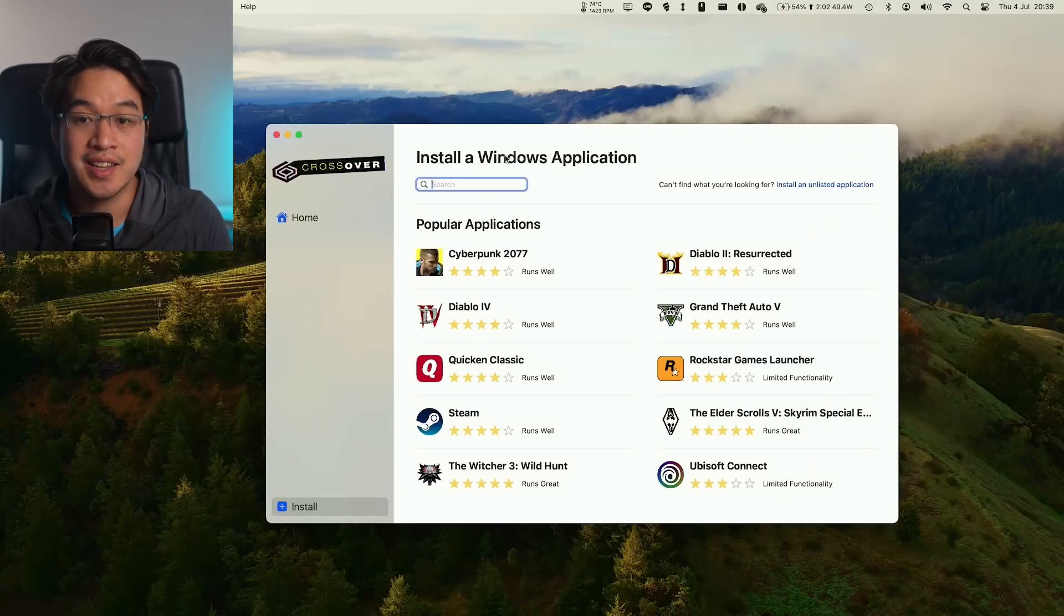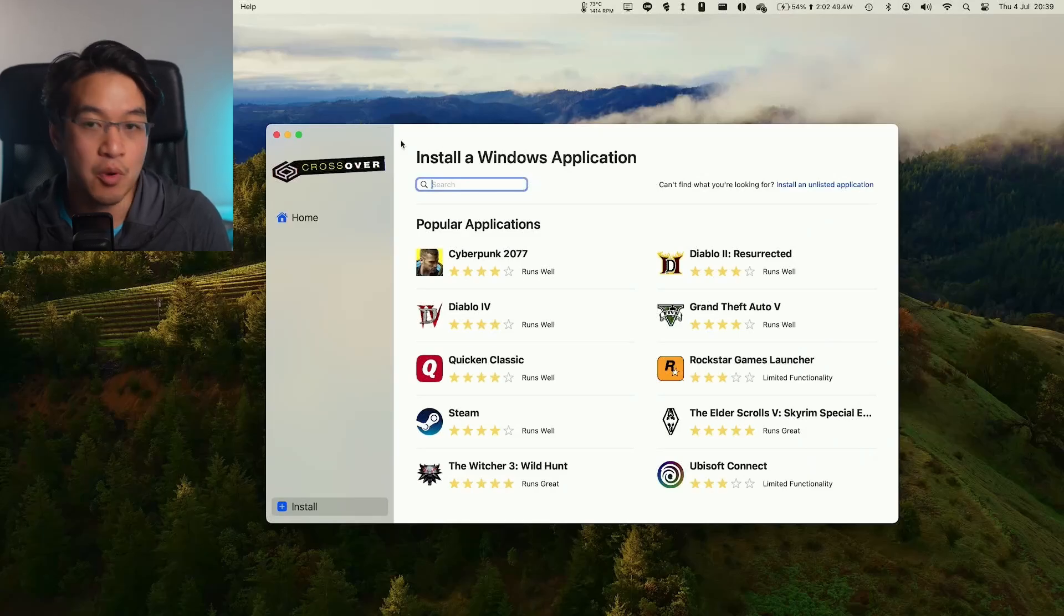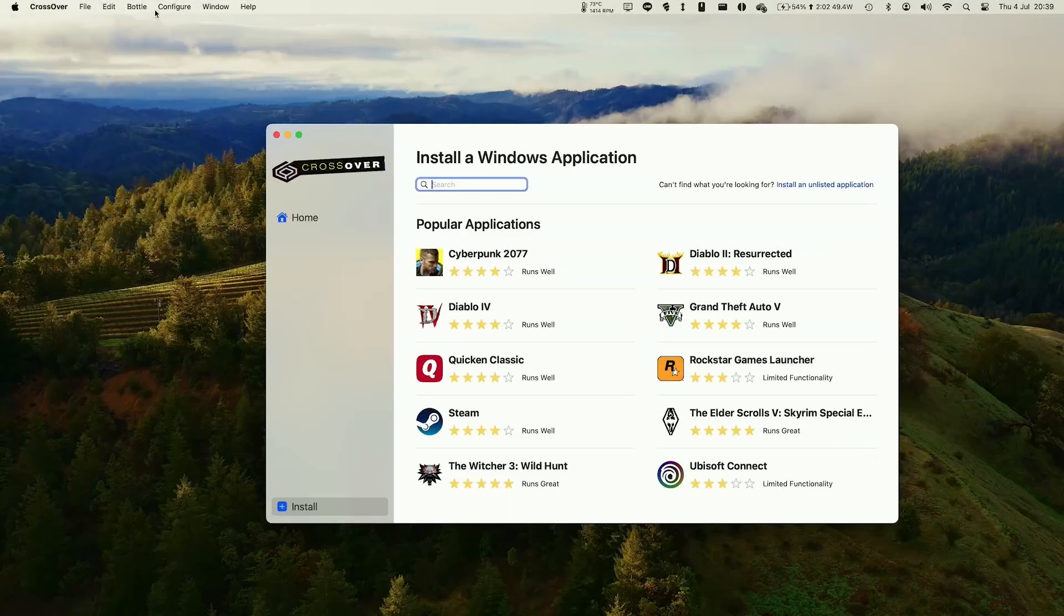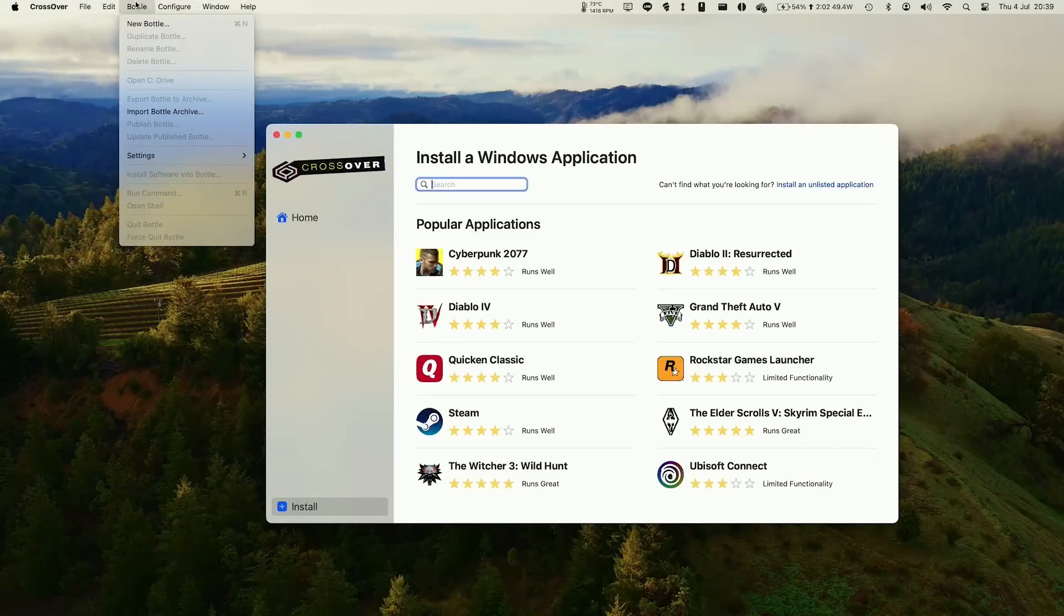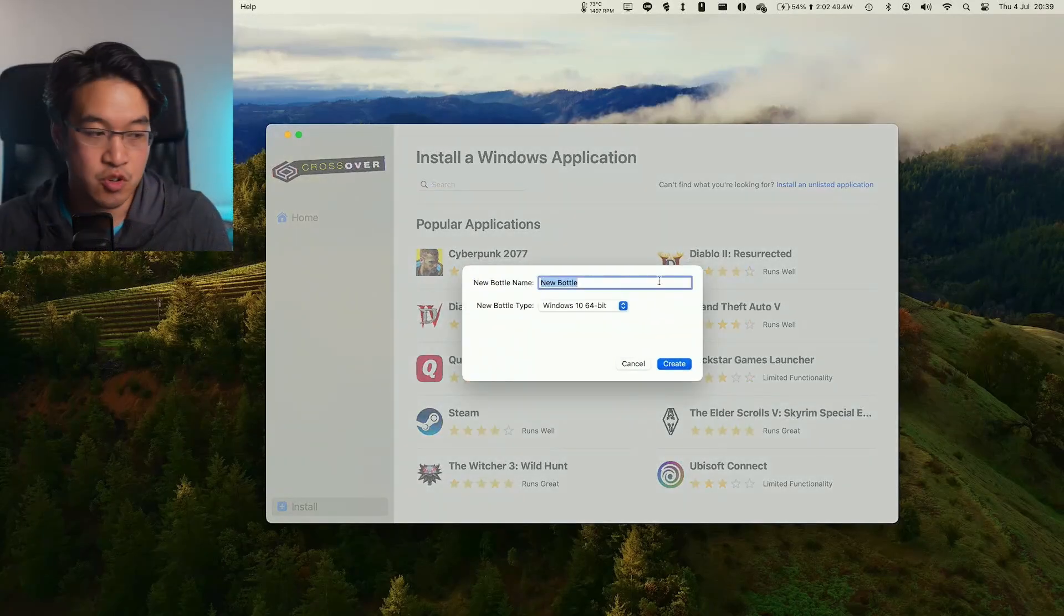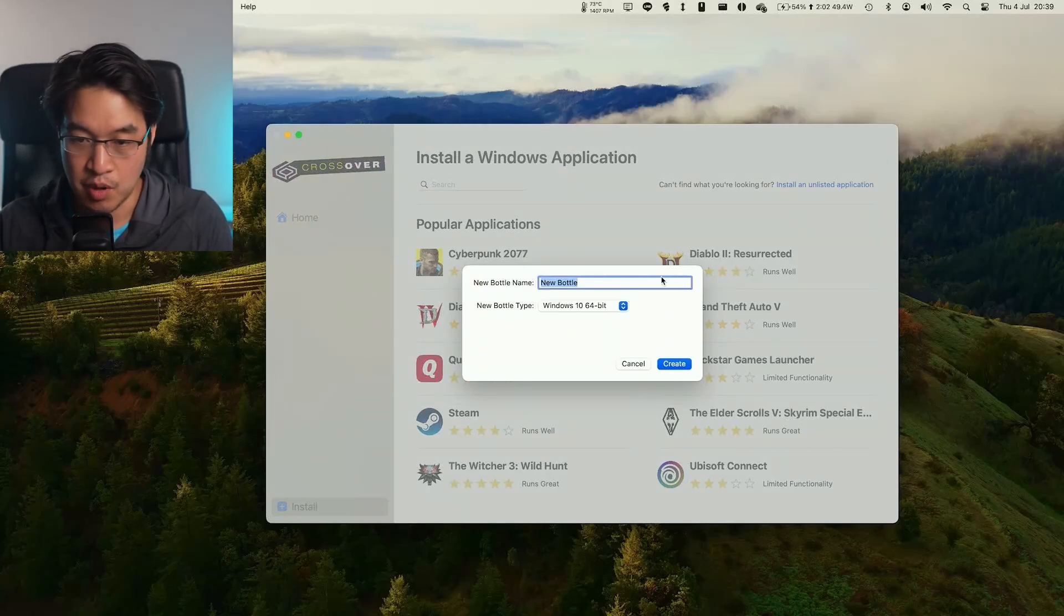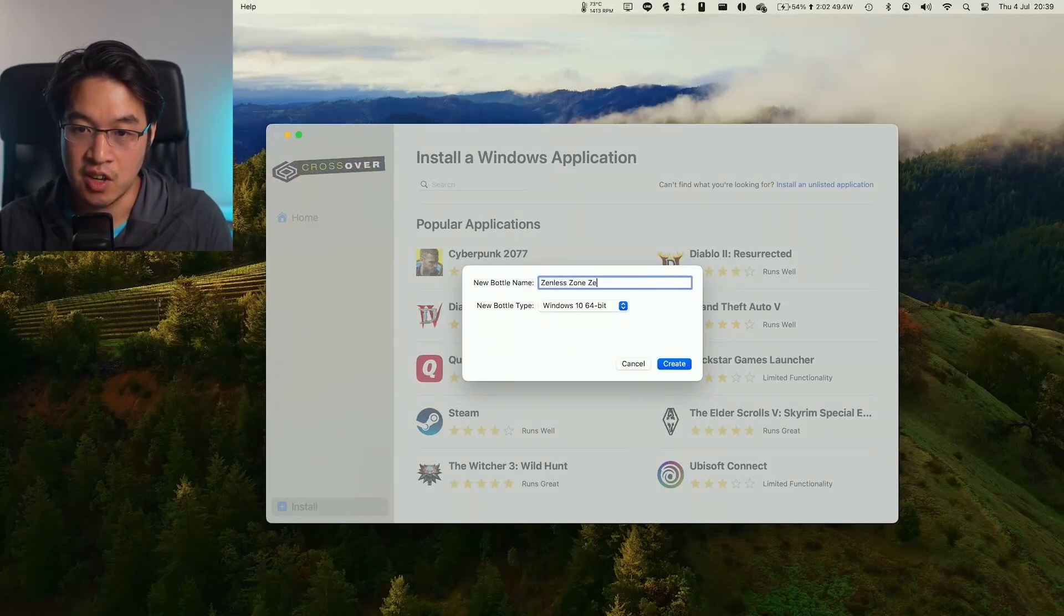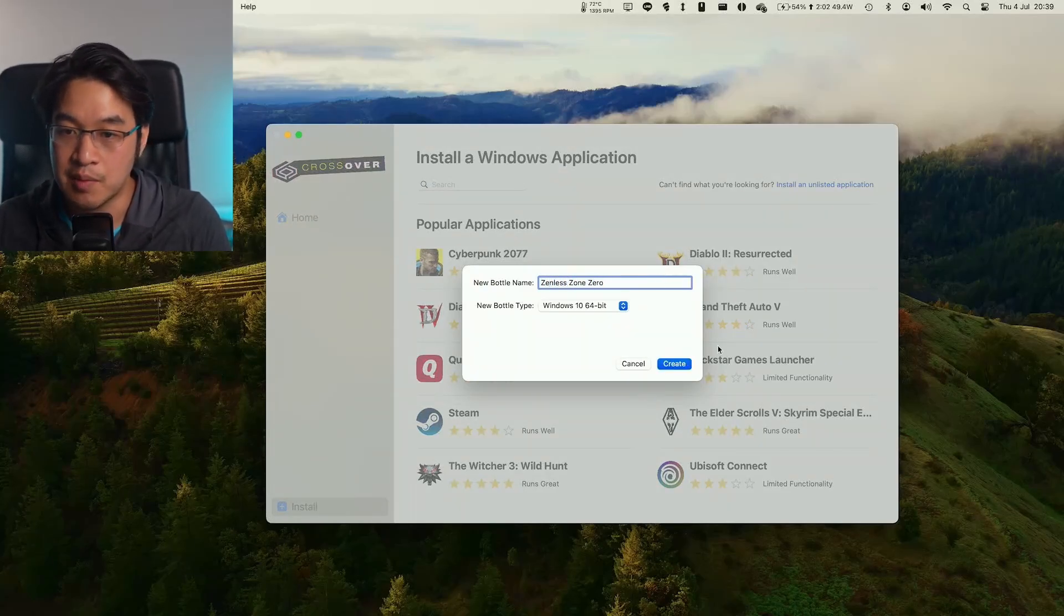We do that by clicking on the bottle menu at the top here. Click new bottle. We want to create a Windows 10 bottle here. We're going to call this one Zenless Zone Zero, which is the name of the game, and then press create.